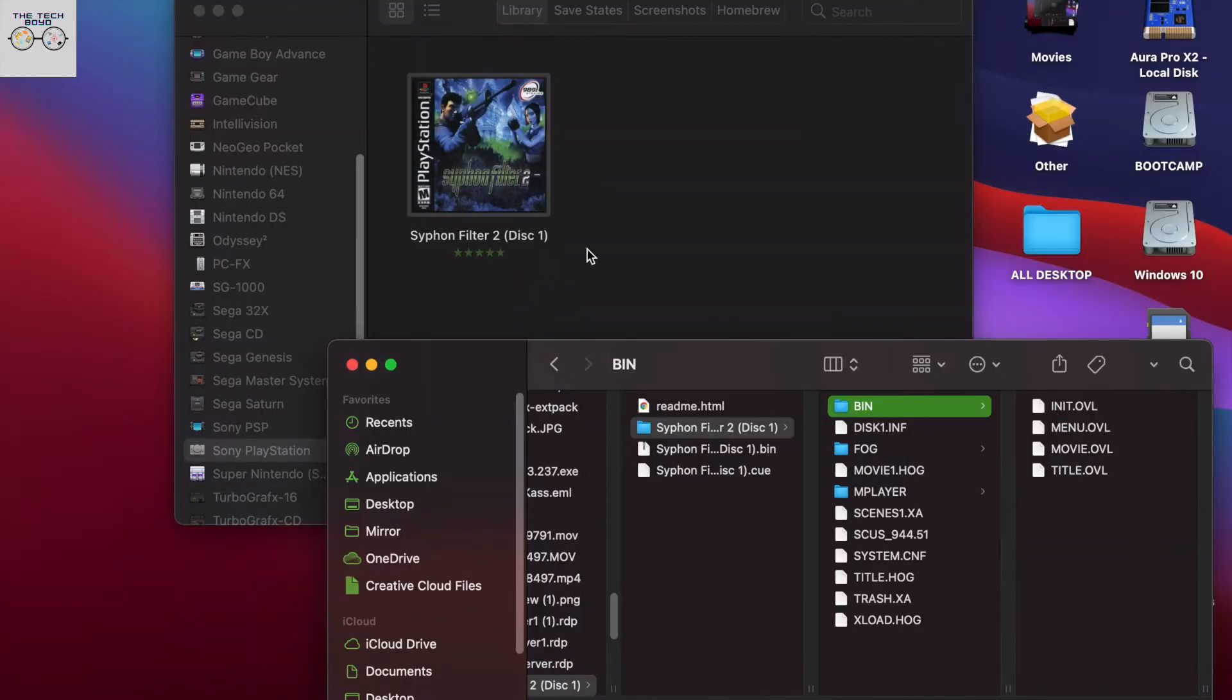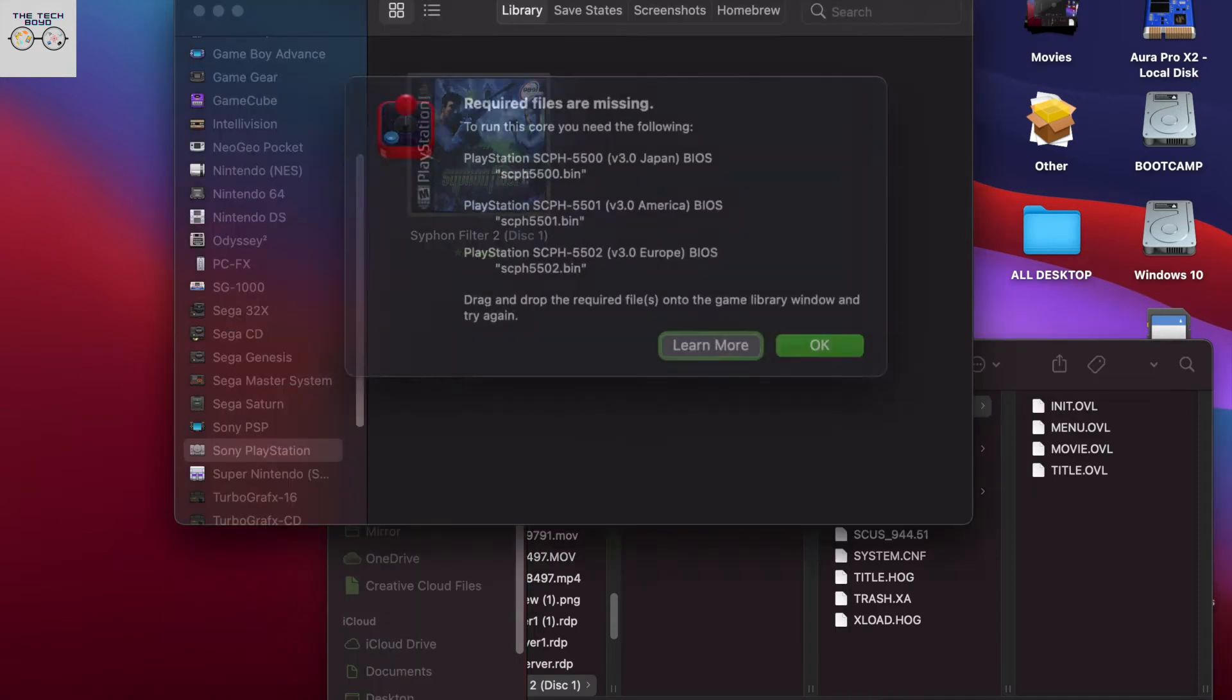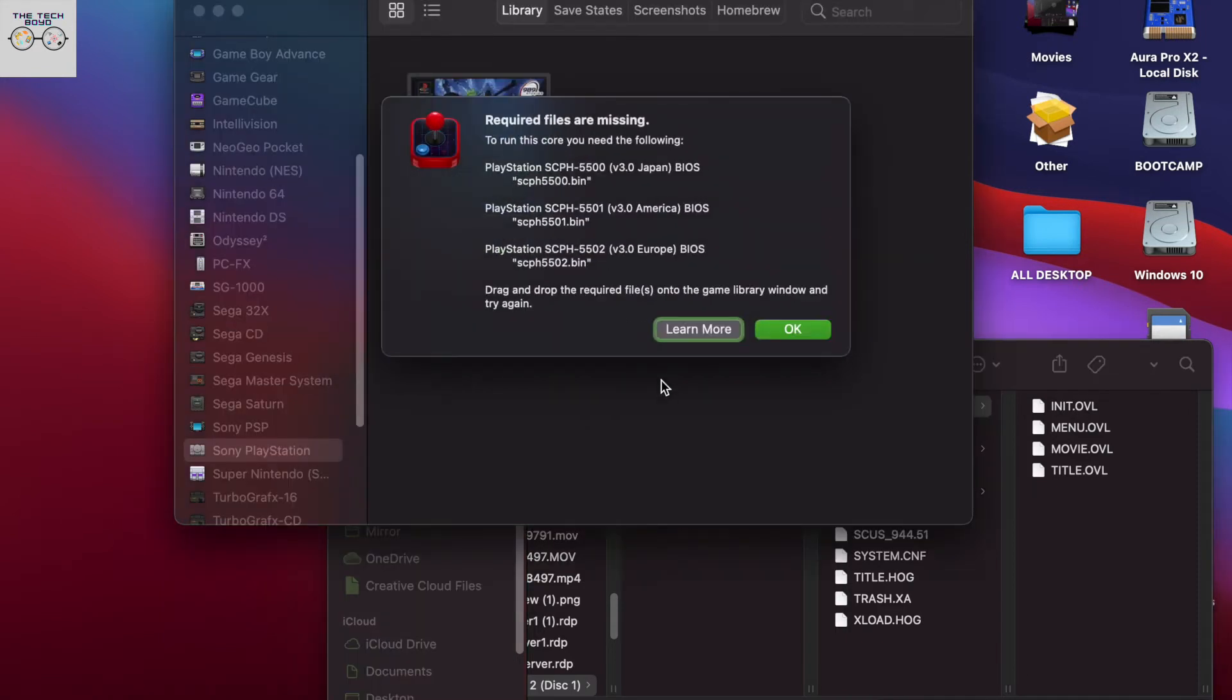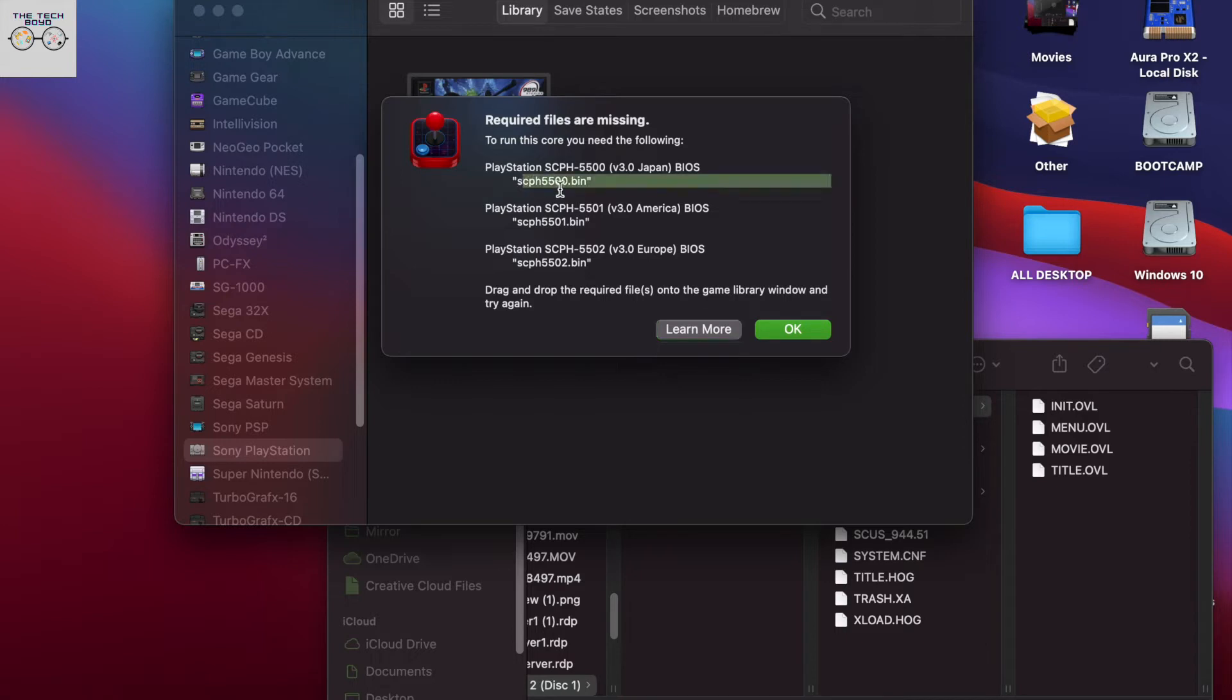All right. So as you all can see, I went over and tried to install Siphon Filter 2. That was like one of my favorite games back in the day. So when you try to open the first game, no matter what game it is, whether it's Siphon Filter, Mortal Kombat, whatever Resident Evil, you'll see that these bin files are missing.